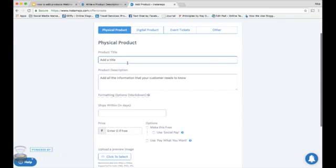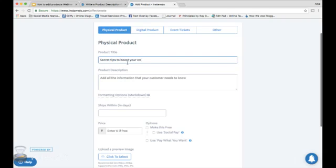Let's try to sell a book online. Product title: Write a catchy product title in less than 60 characters. Here we are selling a book that is titled 'Secret Tips to Boost Your Online Sales.'